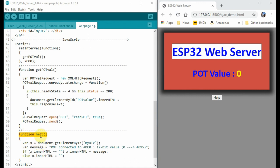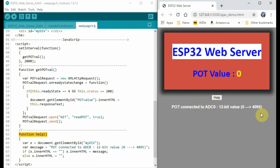Finally, function help is executed whenever we click on this help button, which displays this message. When we click again, the message disappears.